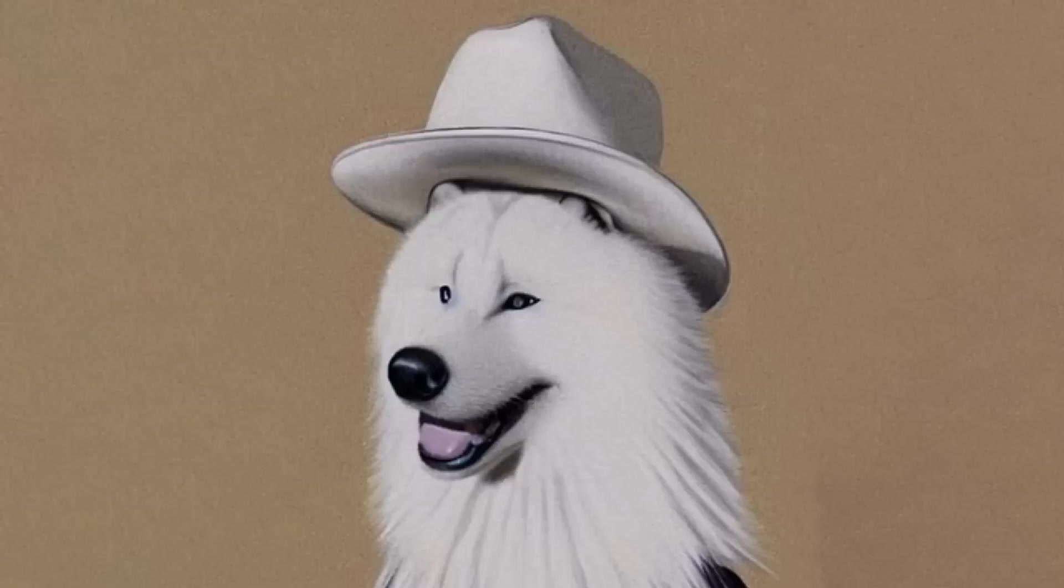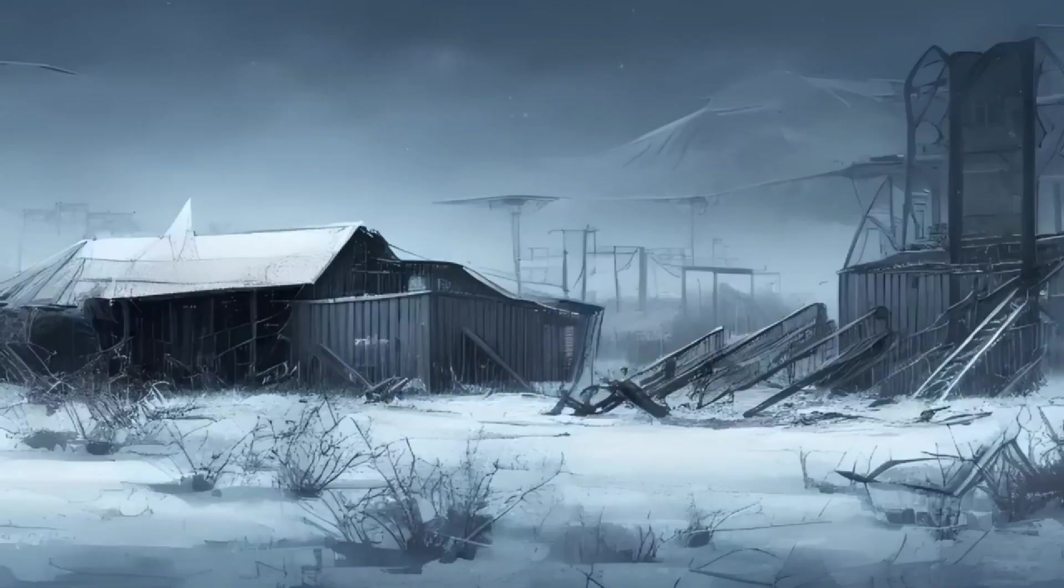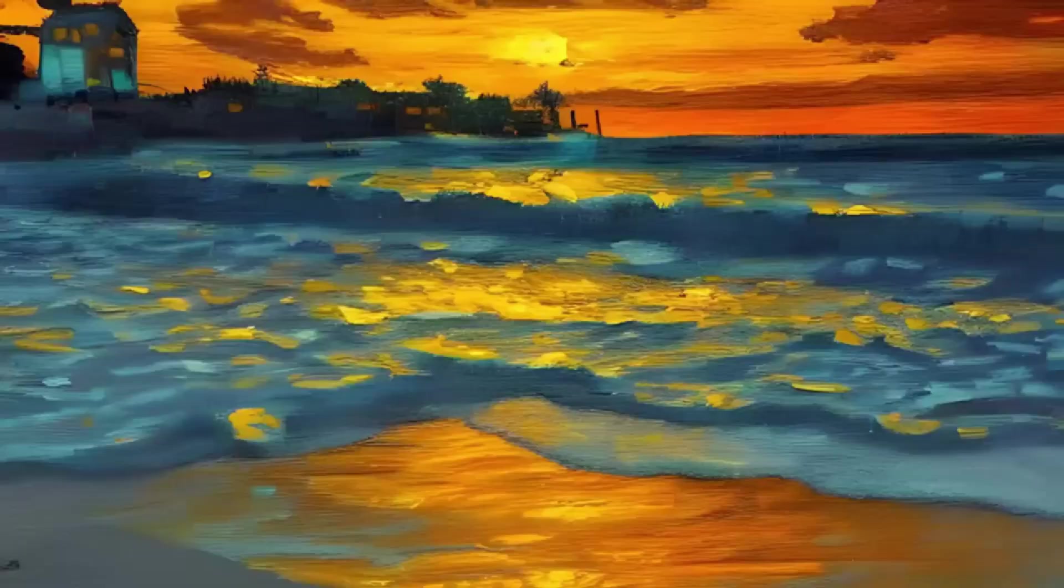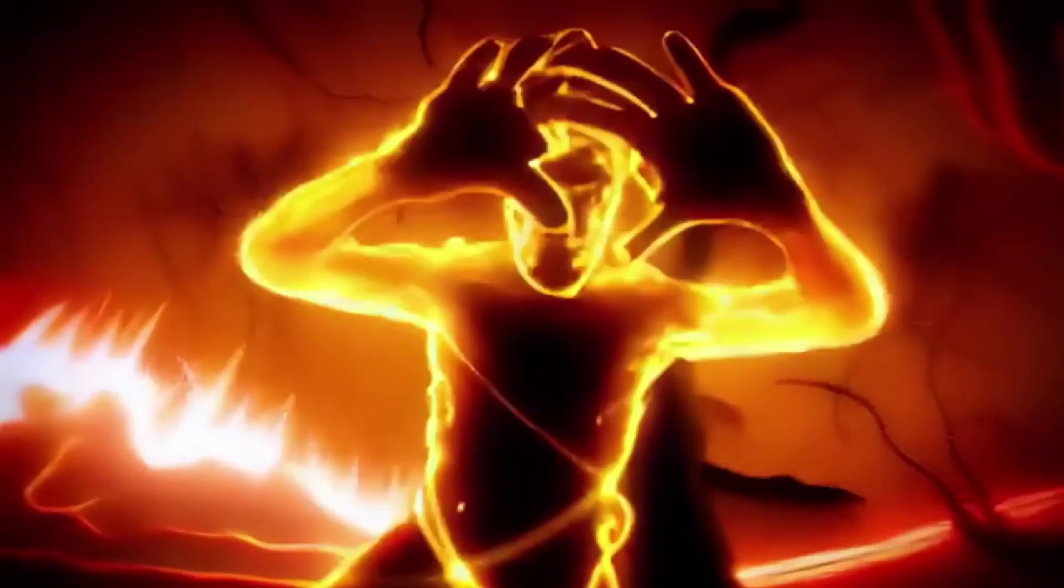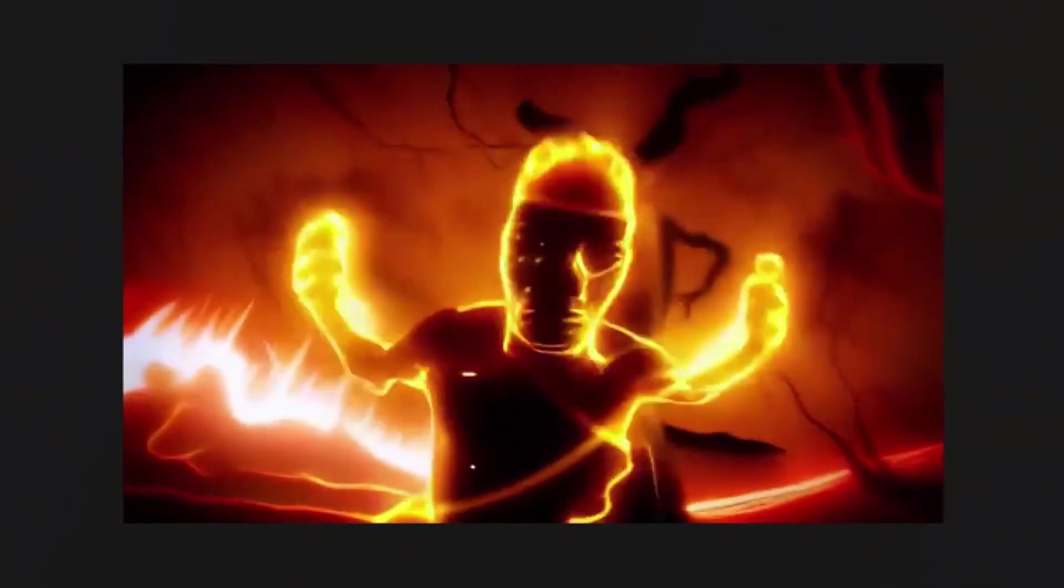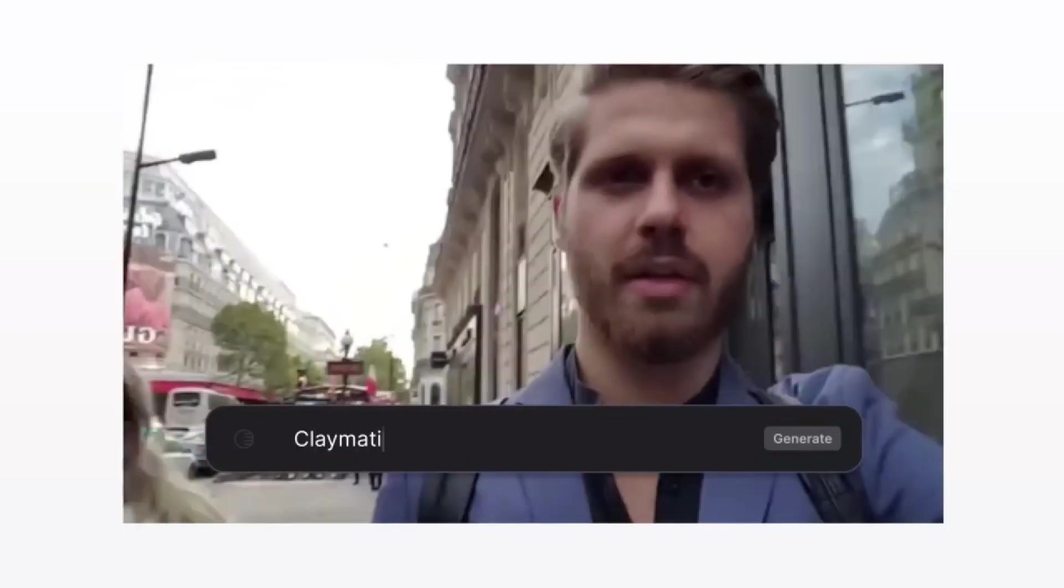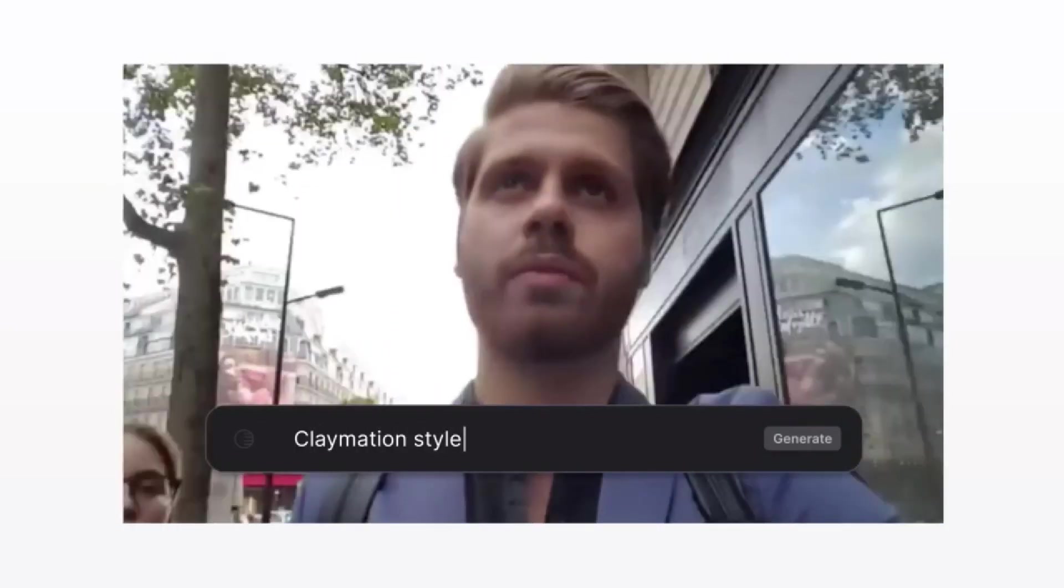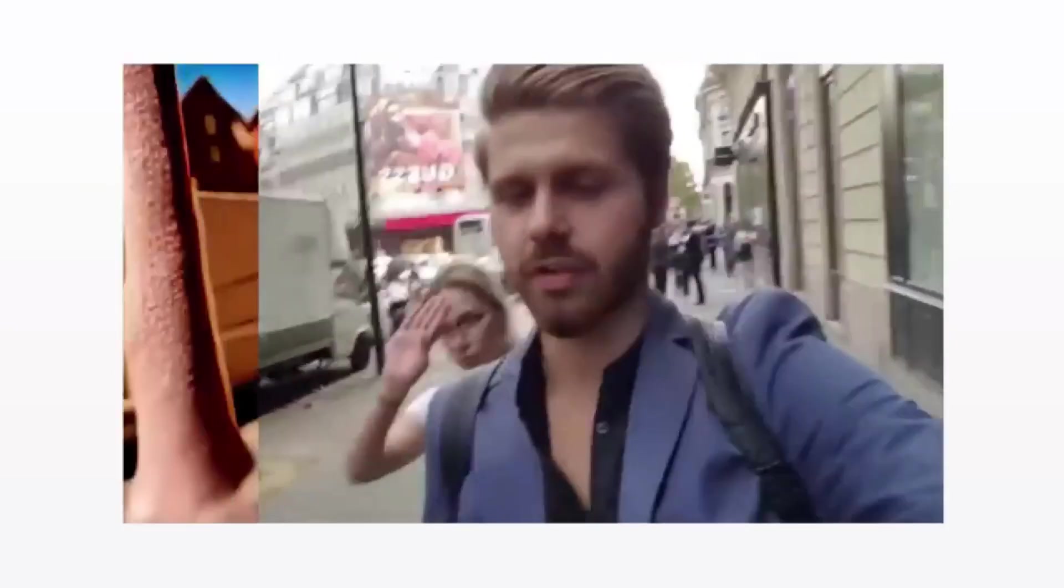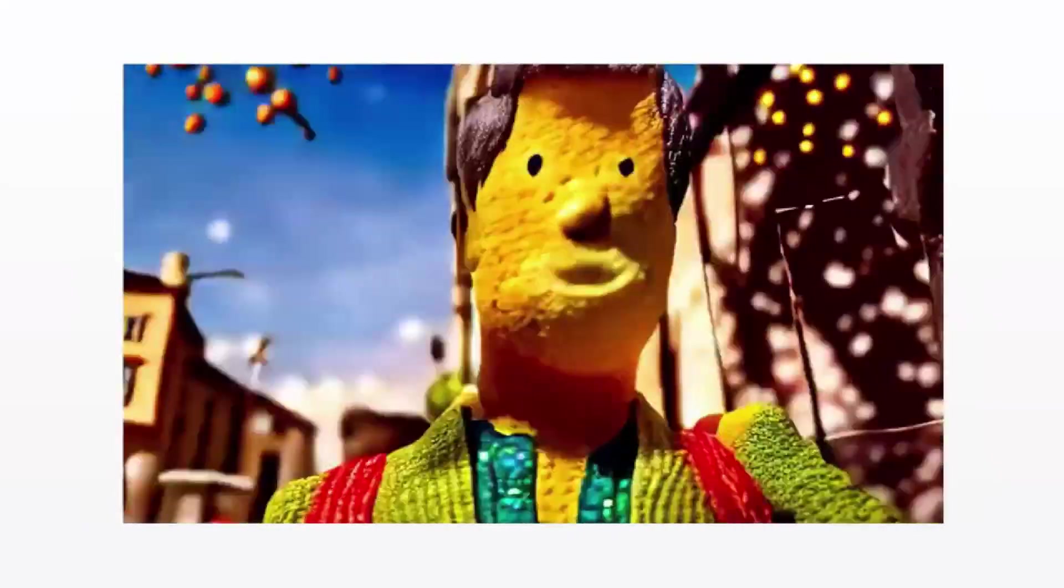You could even use it to start your own social media page and become an influencer. But by far the most impressive feature of Runway ML is the in-painting feature.